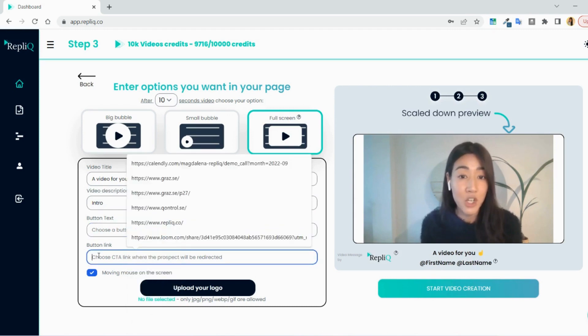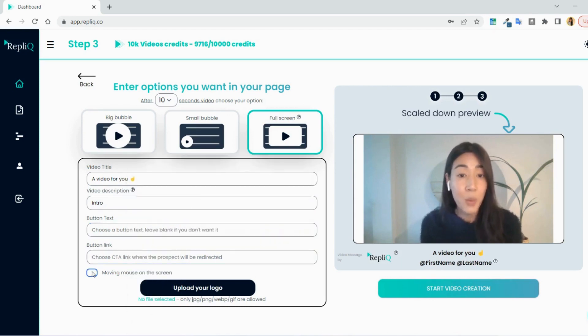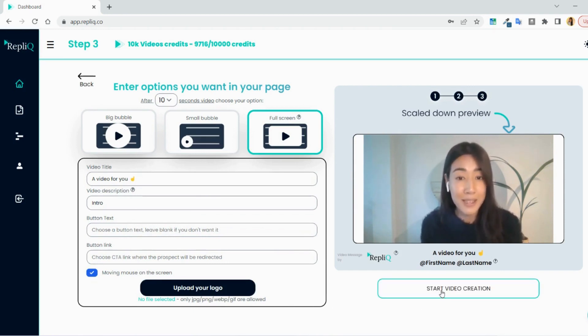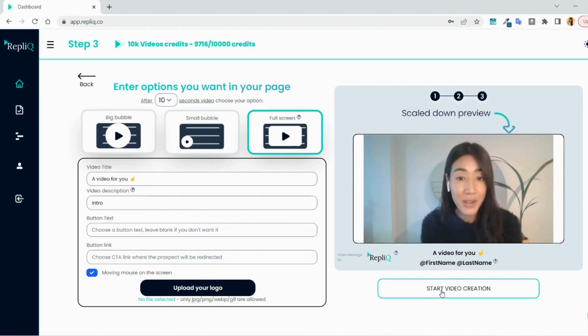There is also a moving mouse on the screen to make it look more dynamic that you can choose to remove if you like. The last step is to add your own logo to make it more like your own branding, and then you can choose to generate the videos.